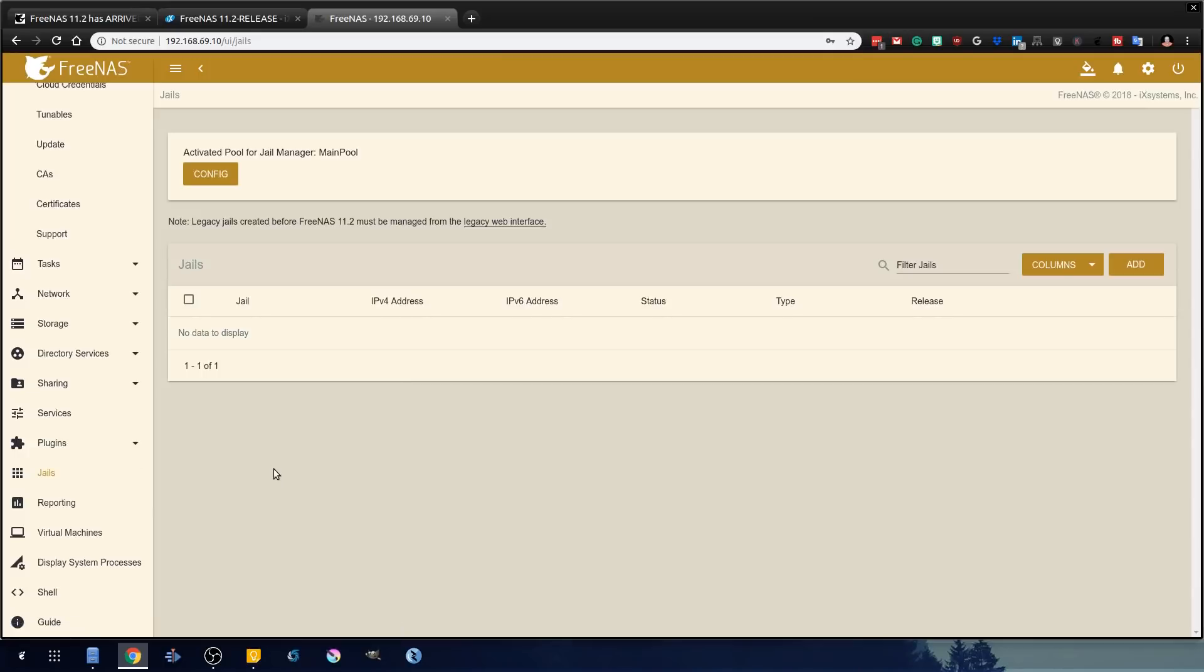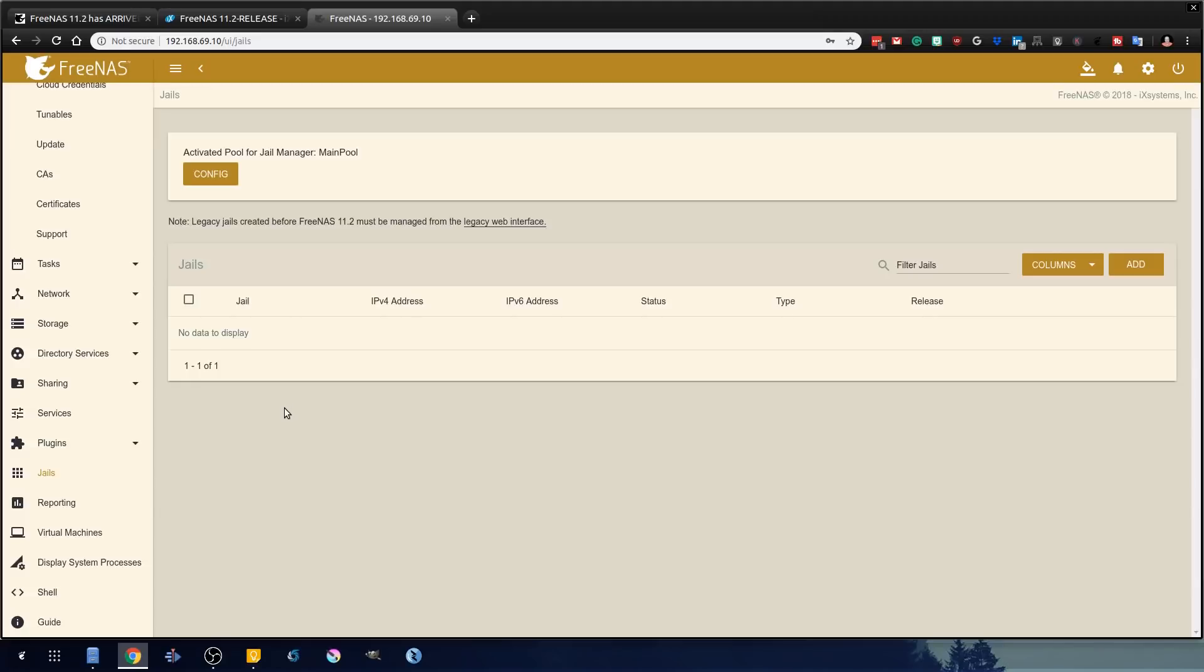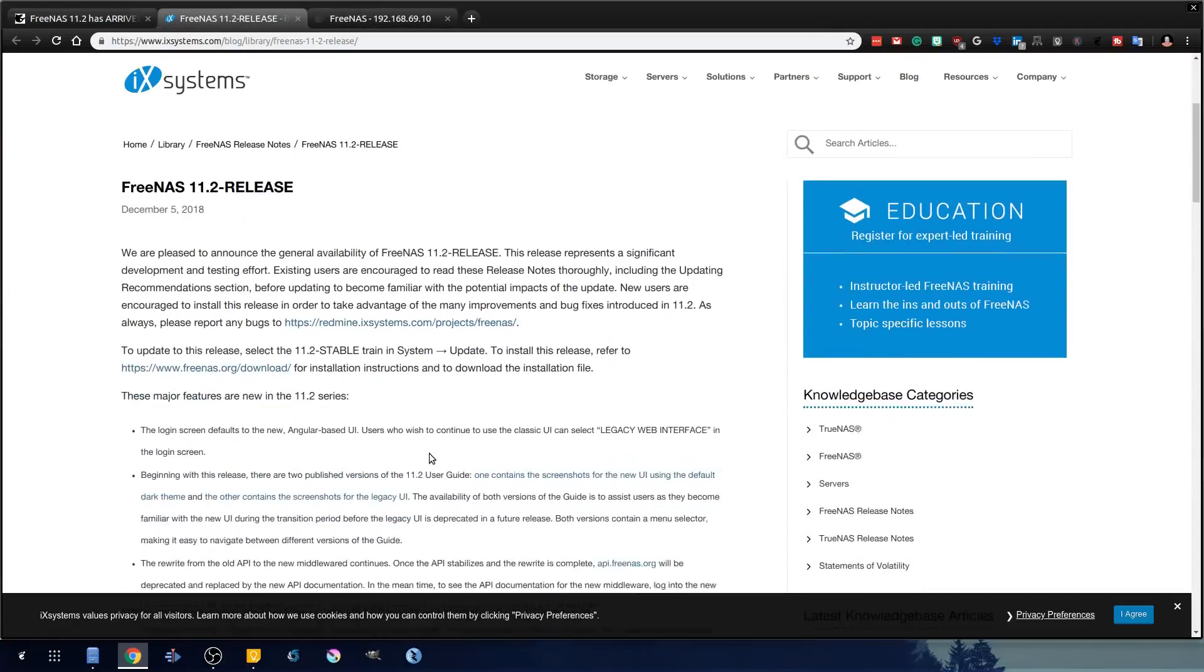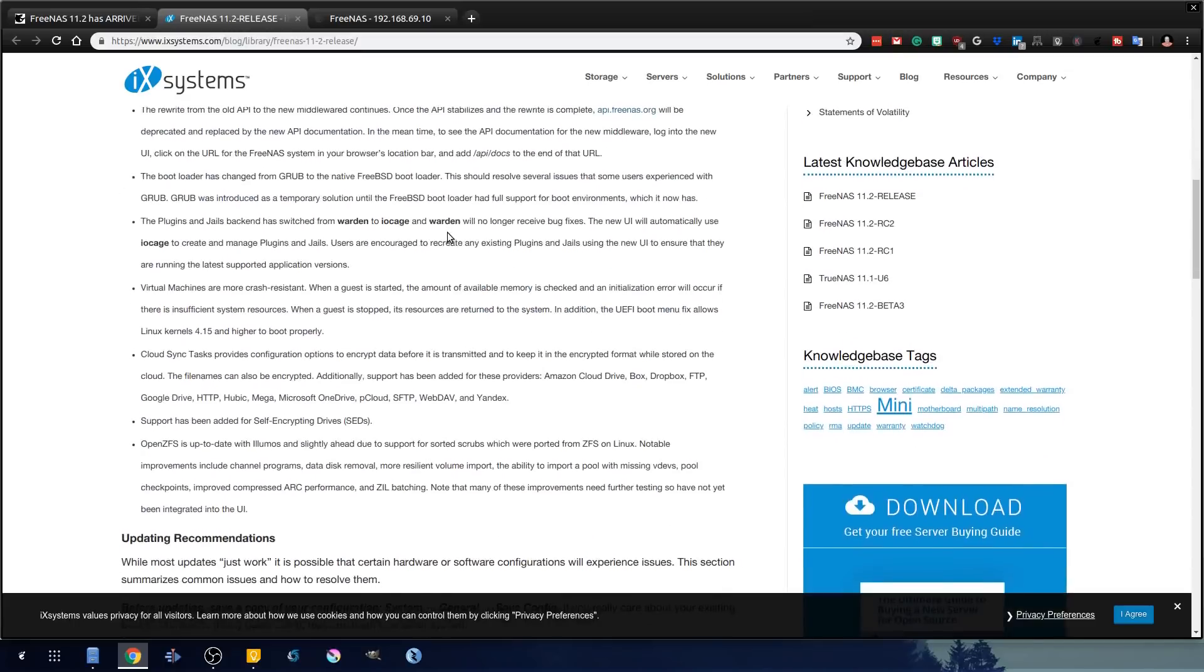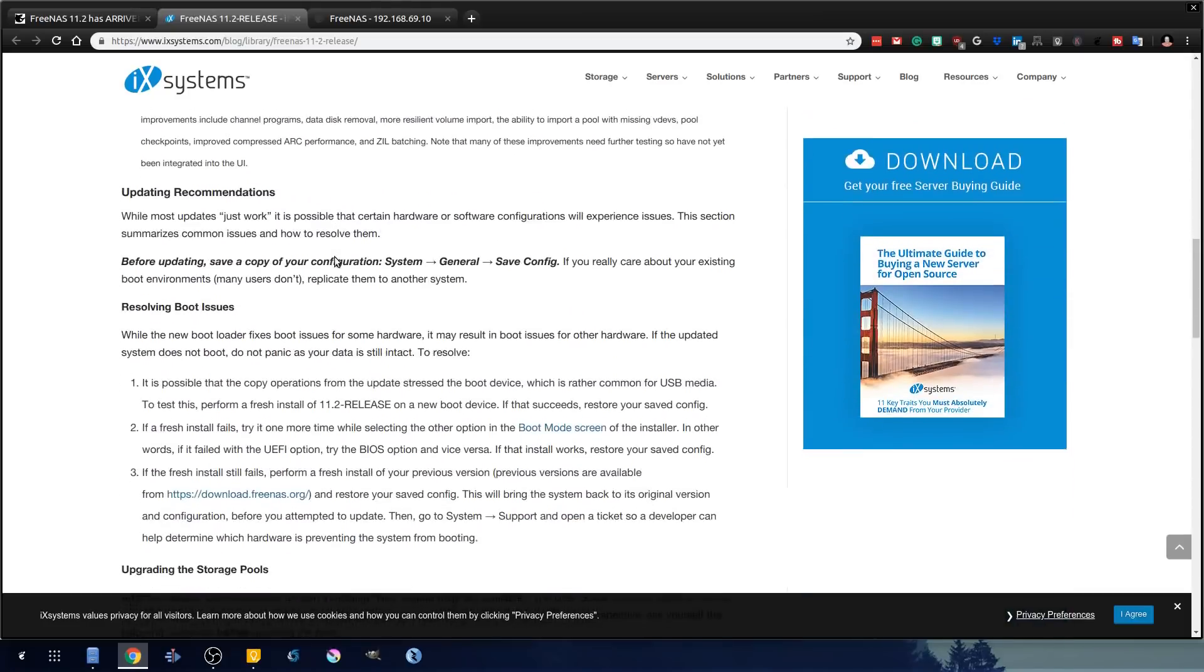But getting to what they changed here is it was using Warden and now it uses IOCage. What that means to everyone is their old plugins, their old jails. When you update to this version of FreeNAS, those old plugins and jails have changed fundamentally. You have to migrate them. And if you actually look on their website, they have a migration link. So if you go into here, and I'll leave this also in the description, but it'll kind of overlay, change from Warden to IOCage, and there's an actual migration script to take a lot of your things.